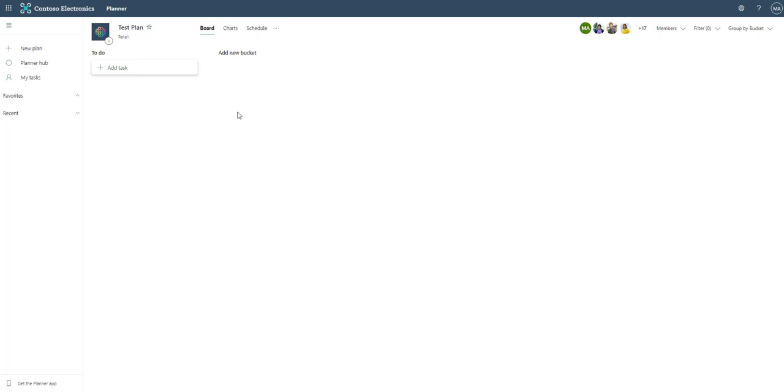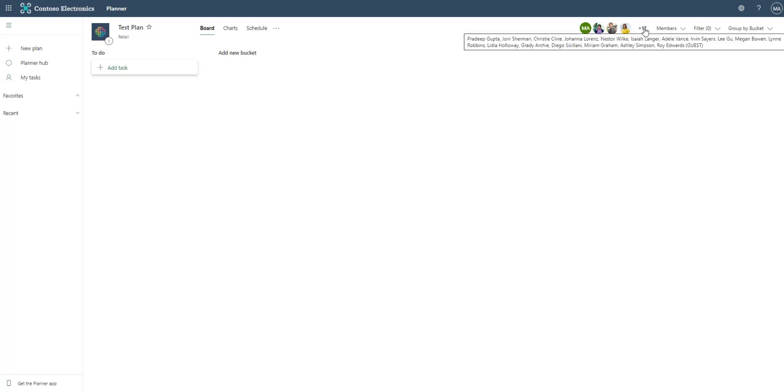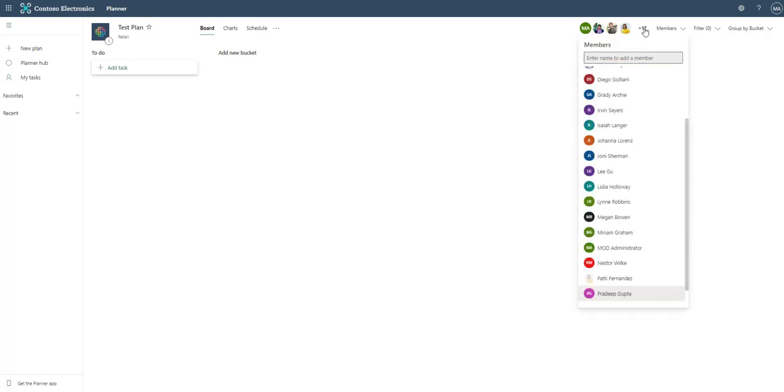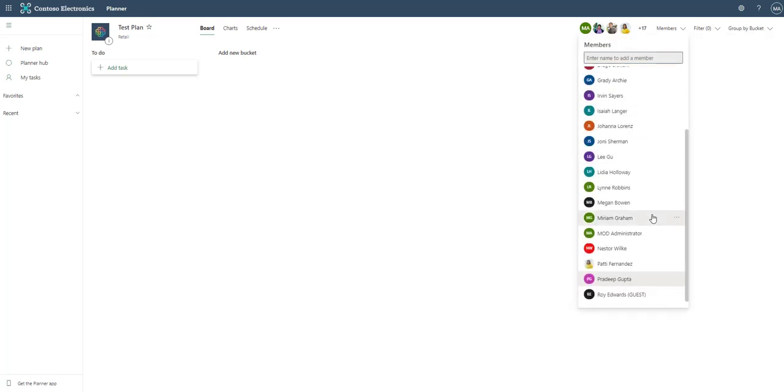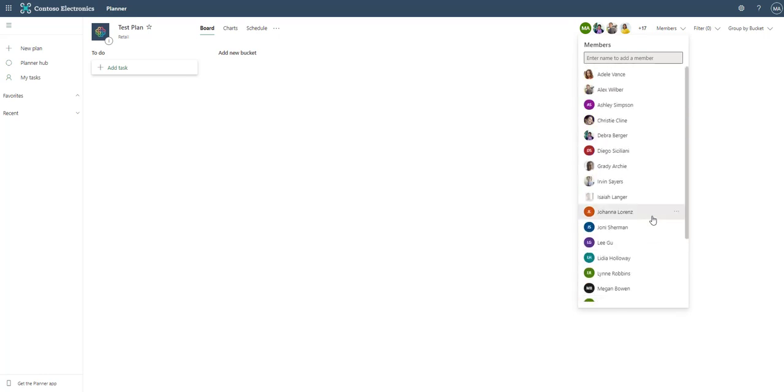Before we get too far into buckets and creating these cards I wanted to direct you over to the members. Since we assigned the retail group as part of this, you'll notice that there are 17 members in this now already added. That's because we associated it with the retail group.